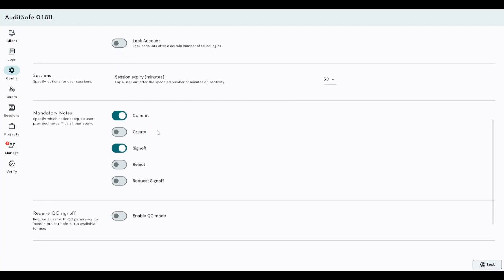We have the ability to force a logout if someone walks away from their computer, for example. So after a certain number of minutes of inactivity, the user is automatically logged out. And this applies to both the admin tool, this server tool here that I'm accessing, and the client.